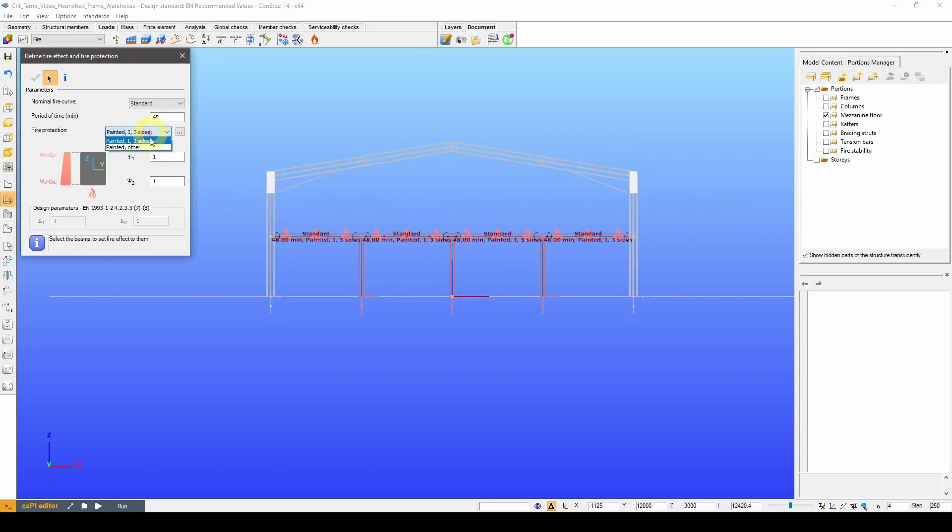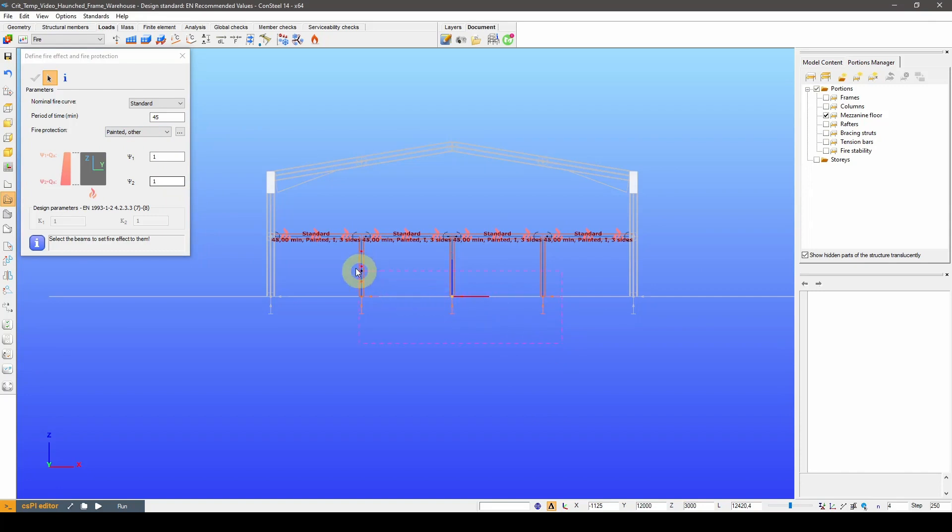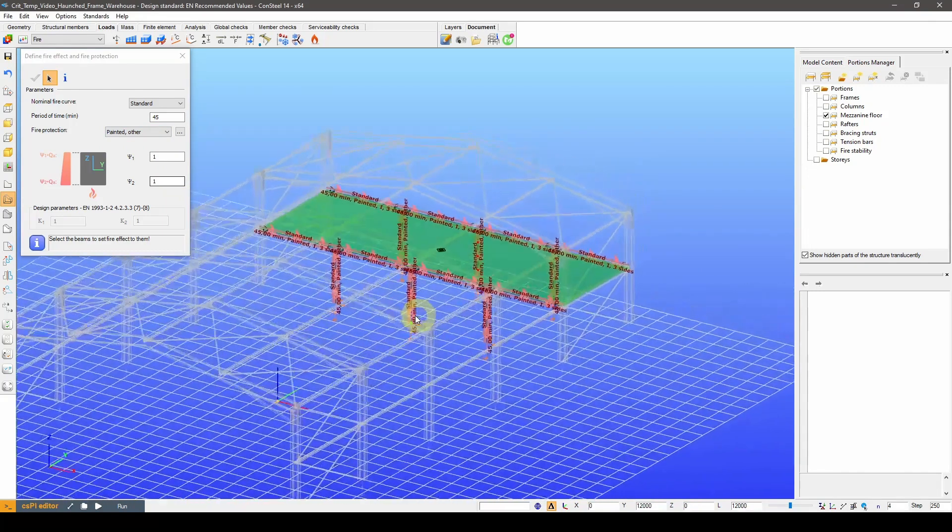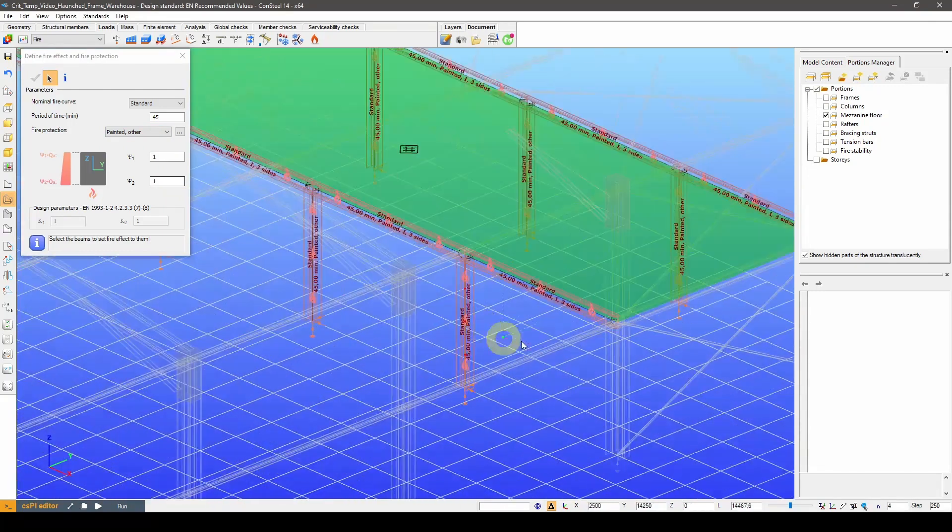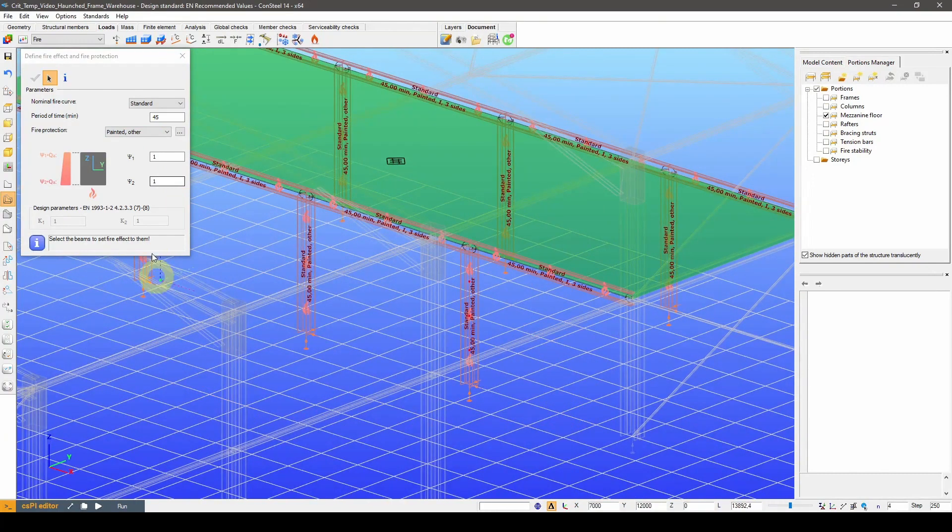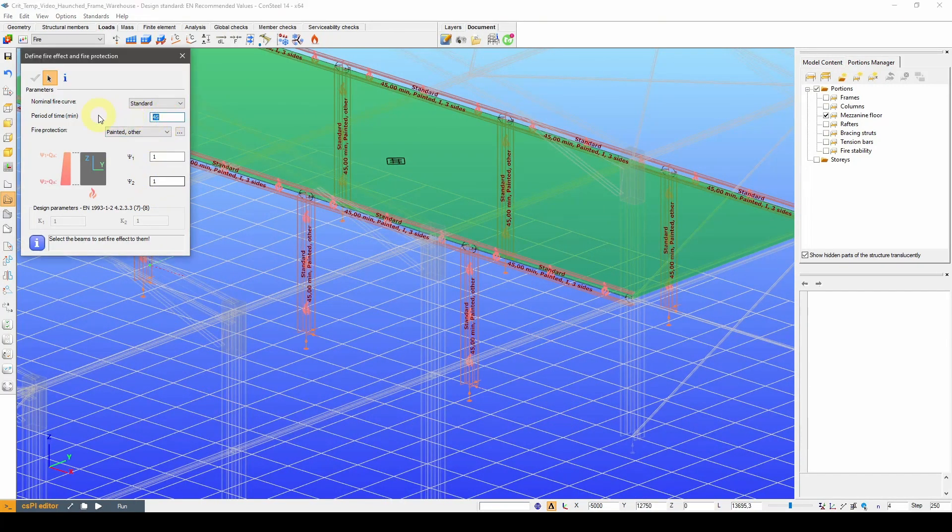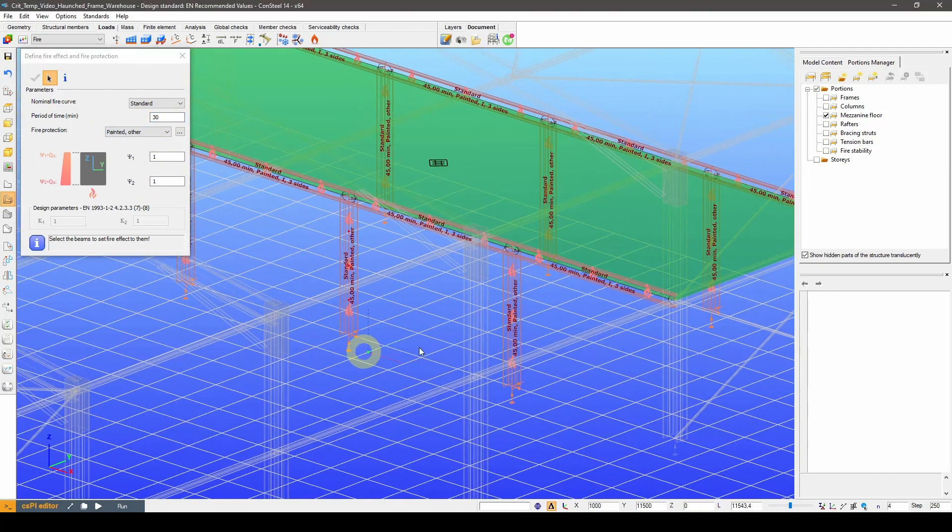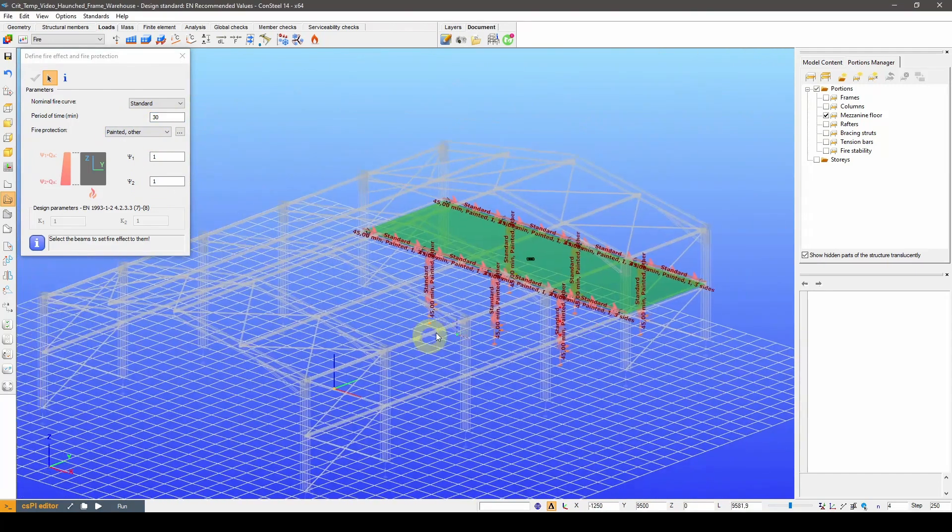The columns are exposed to fire on all sides, so for those we are going to use the other protection type. The rest of the structure has a 30 minute requirement.